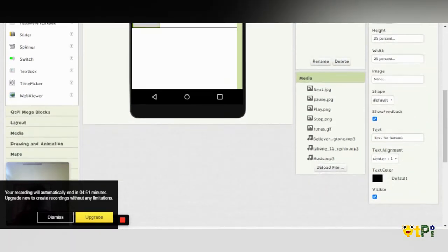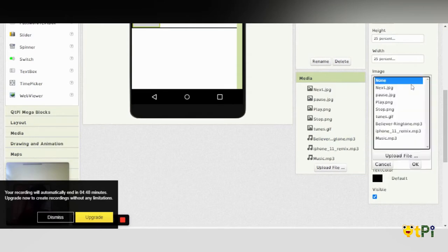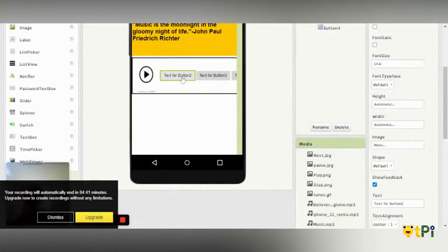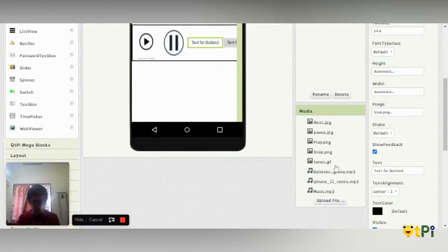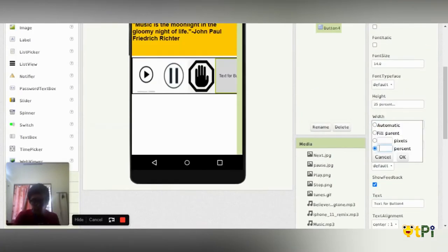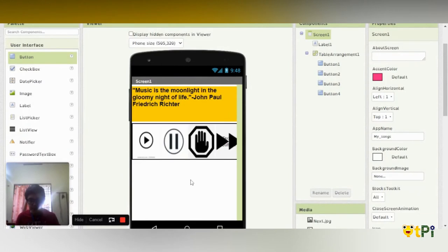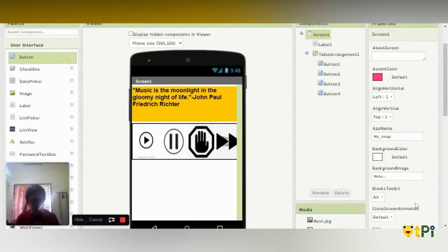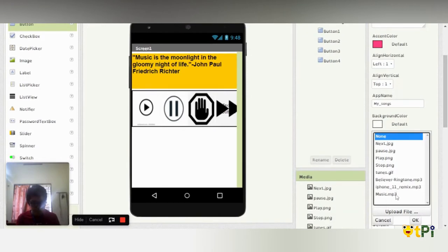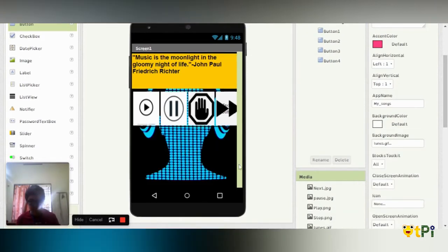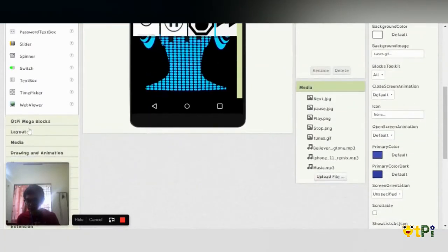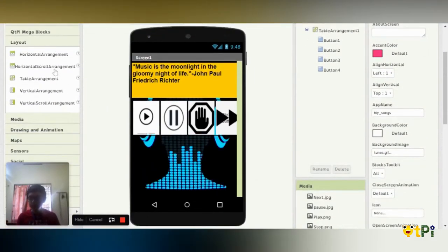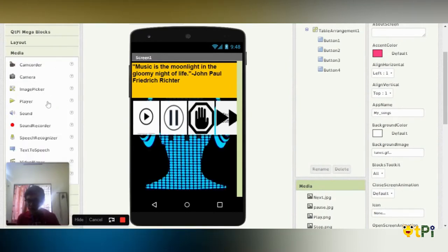I'm going to change the row to 25 and then change the text. Then I'm going to add background images for these buttons. And then I'm going to add a background image for the remaining buttons as well.